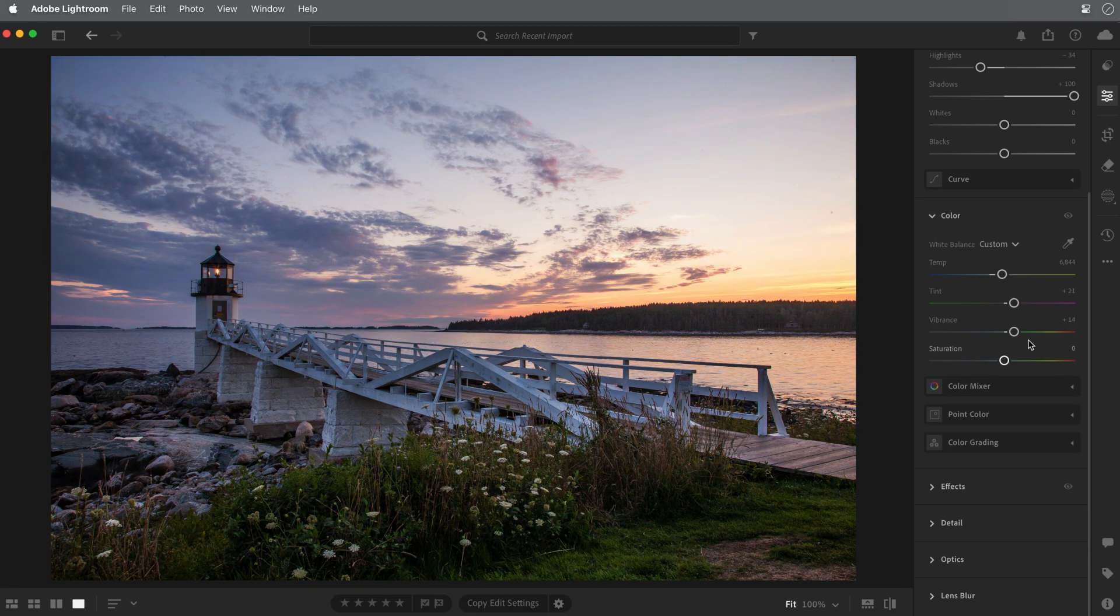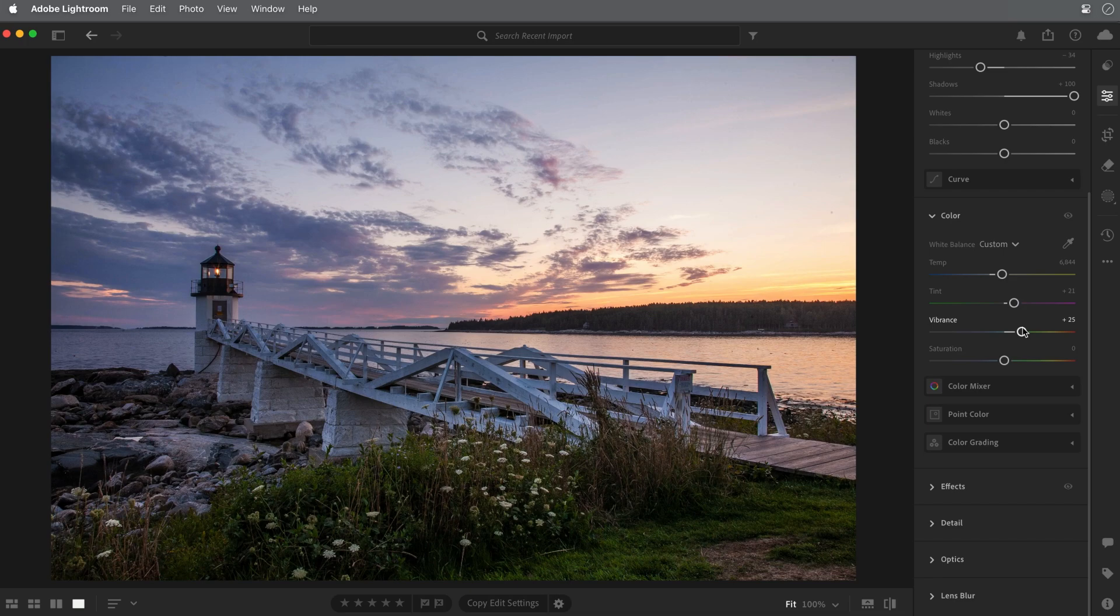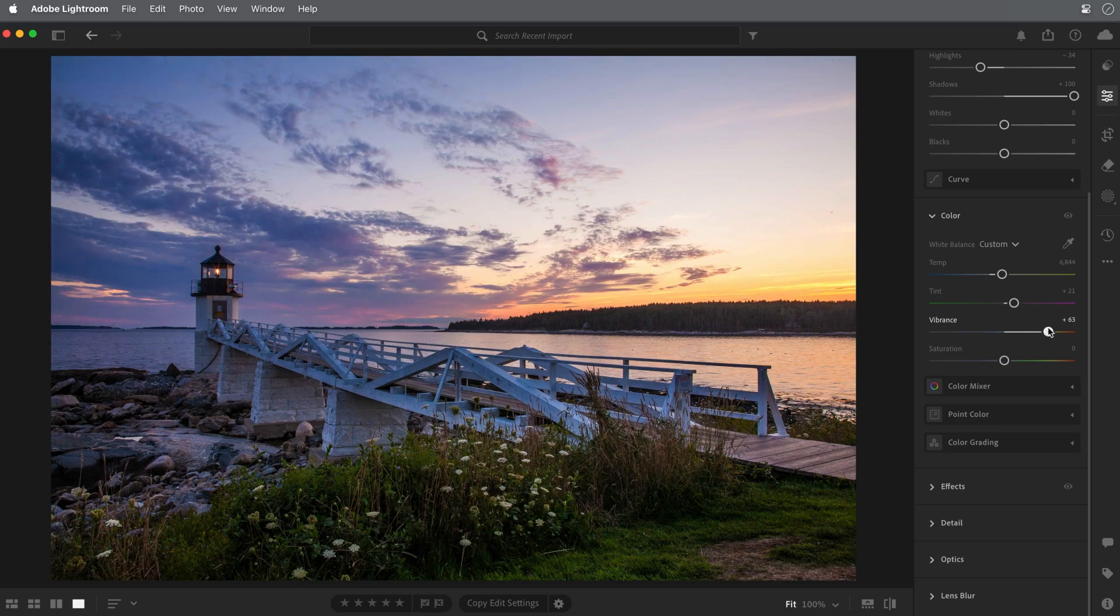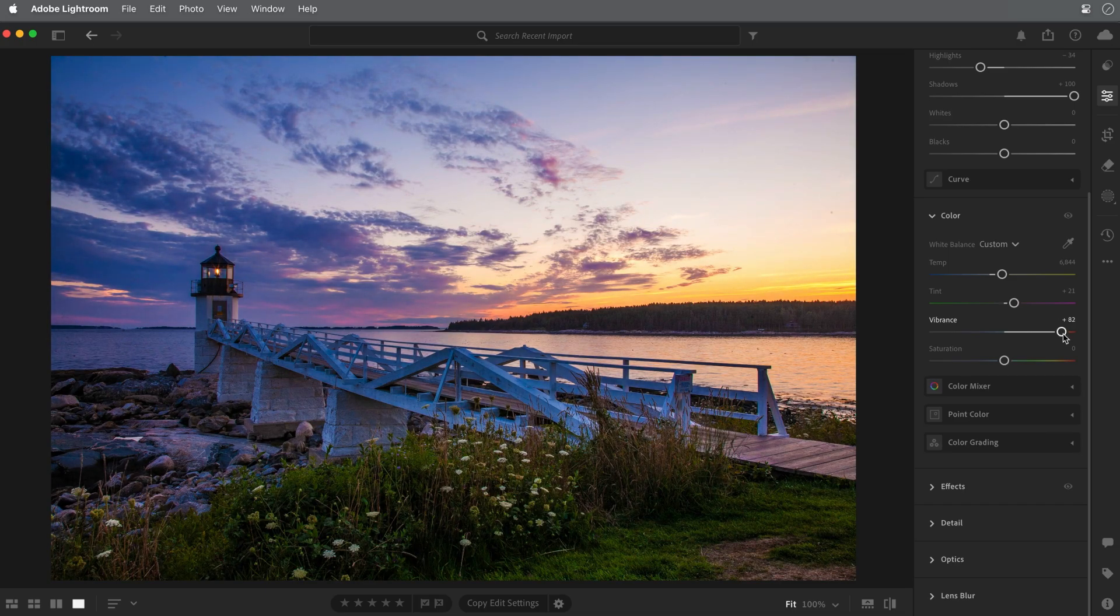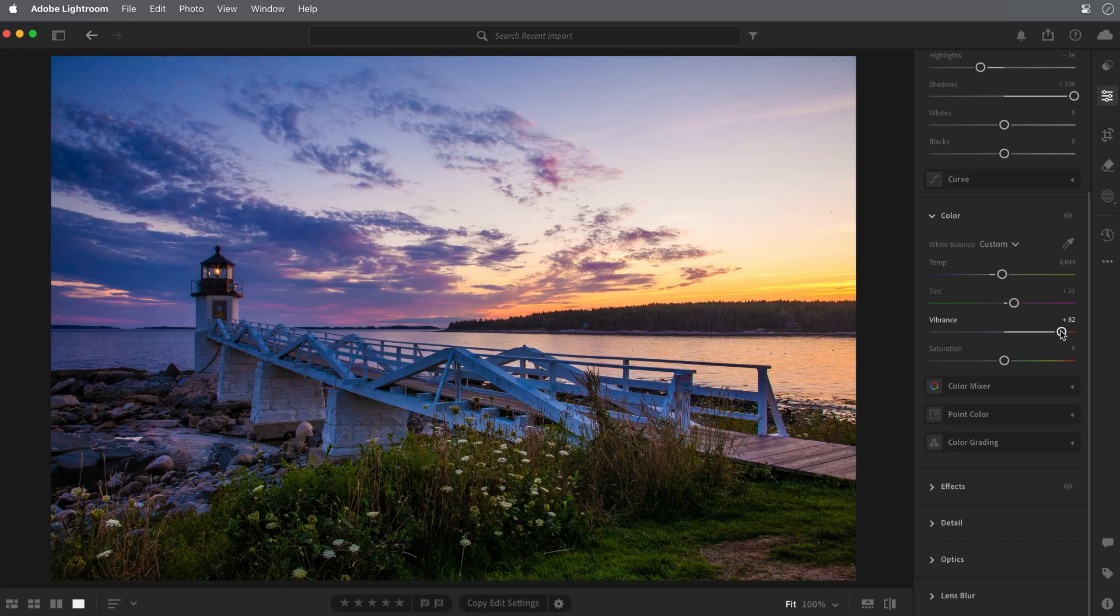For more realistic results, Vibrance is often the better choice because it affects the less intense colors more than those that are already highly saturated. So if I adjust the Vibrance to the same setting that I used for Saturation, the result in the sky is much more realistic.